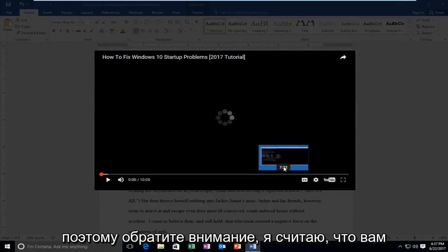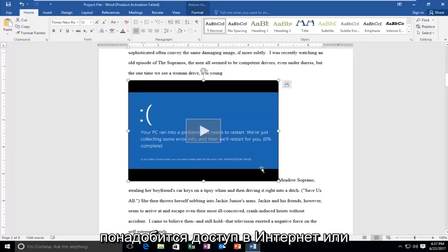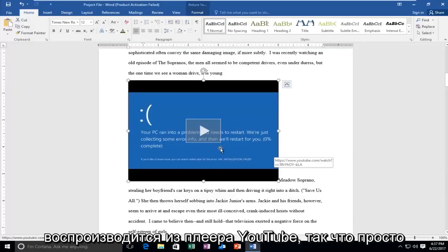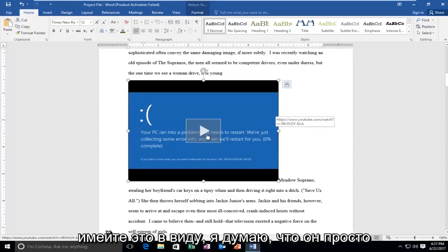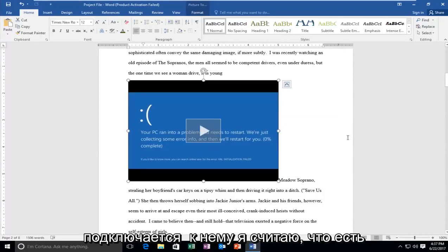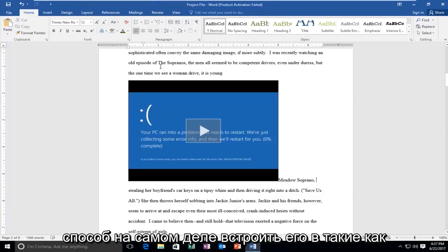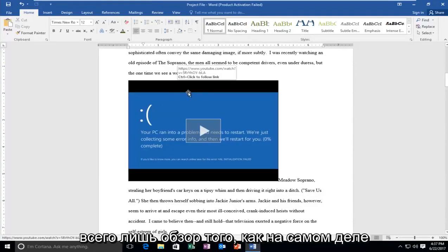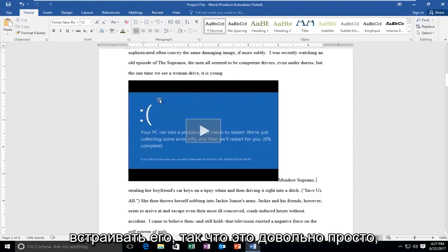Please know you're going to need internet access to play it because it looks like it's playing from the YouTube player. So just keep that in mind—I think it's just linking to it. I believe there is a way to actually embed it in PowerPoint and so forth, but this is just an overview of how to embed it.